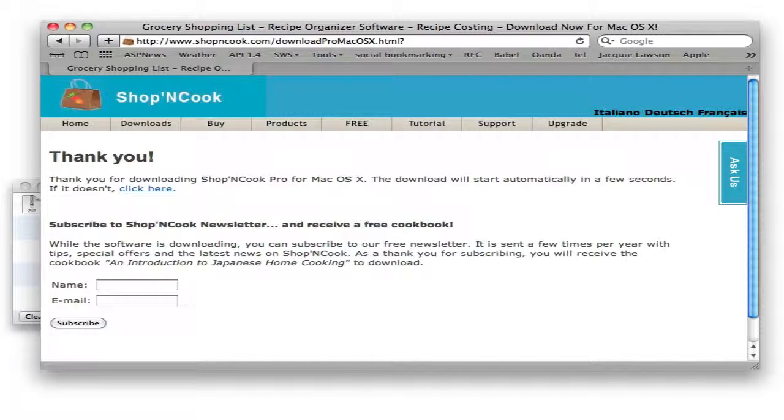Thank you for downloading Shop&Cook software. I'm going to show you here how to install it.